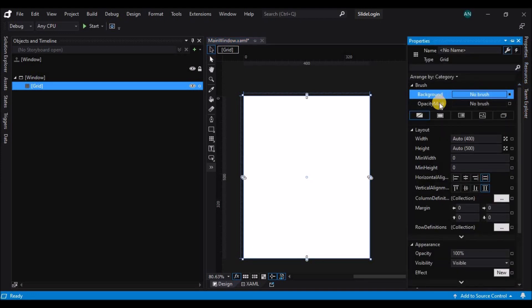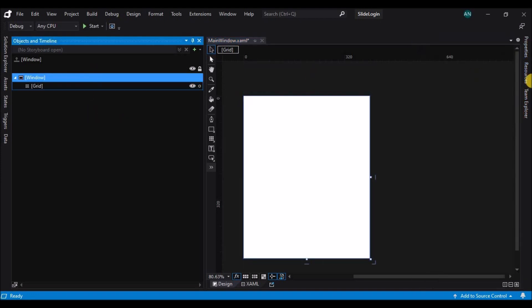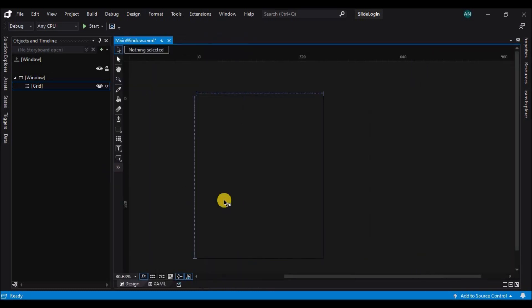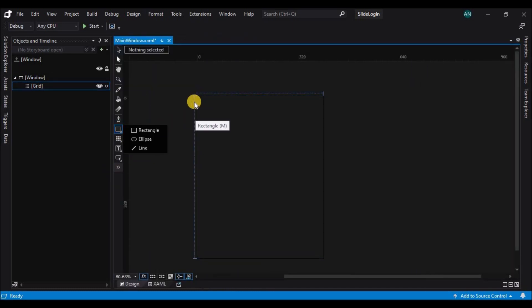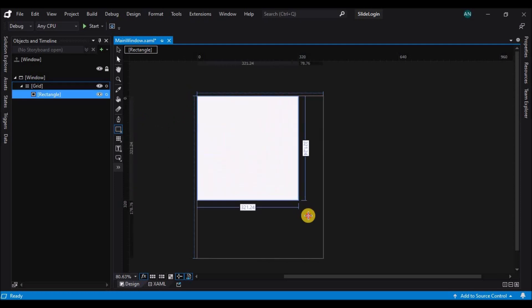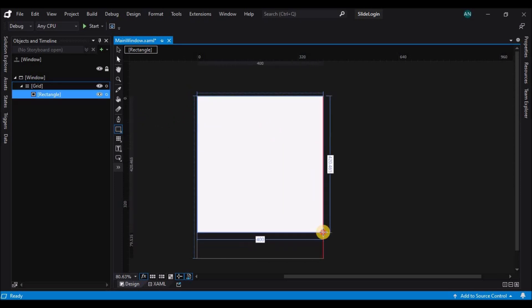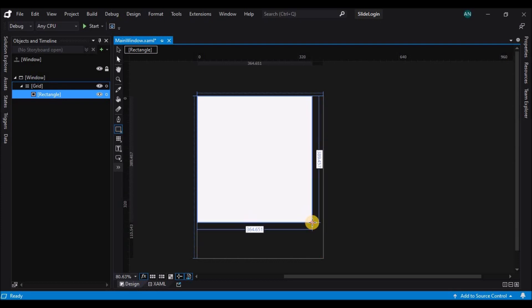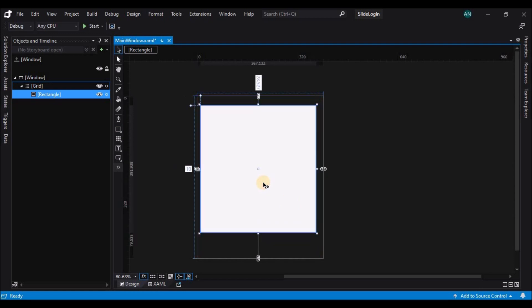Now let's change the background of the window to none, and then create a rectangle on top of the window. Let's resize this rectangle.